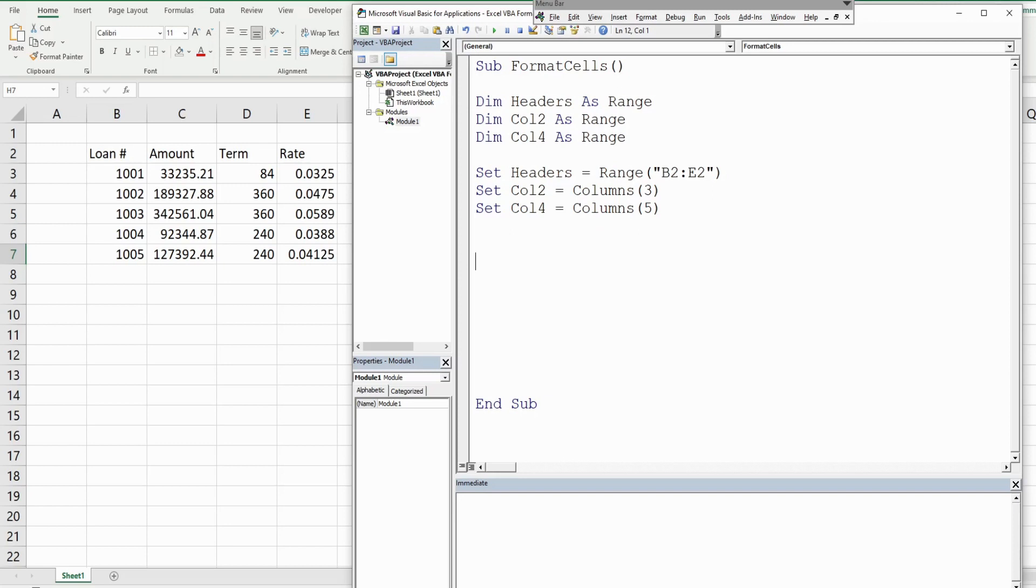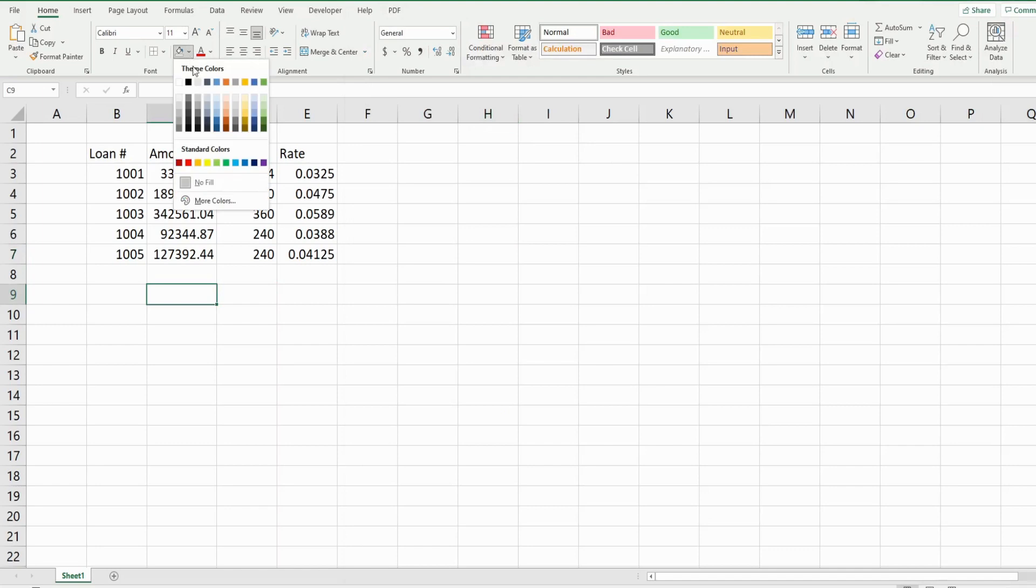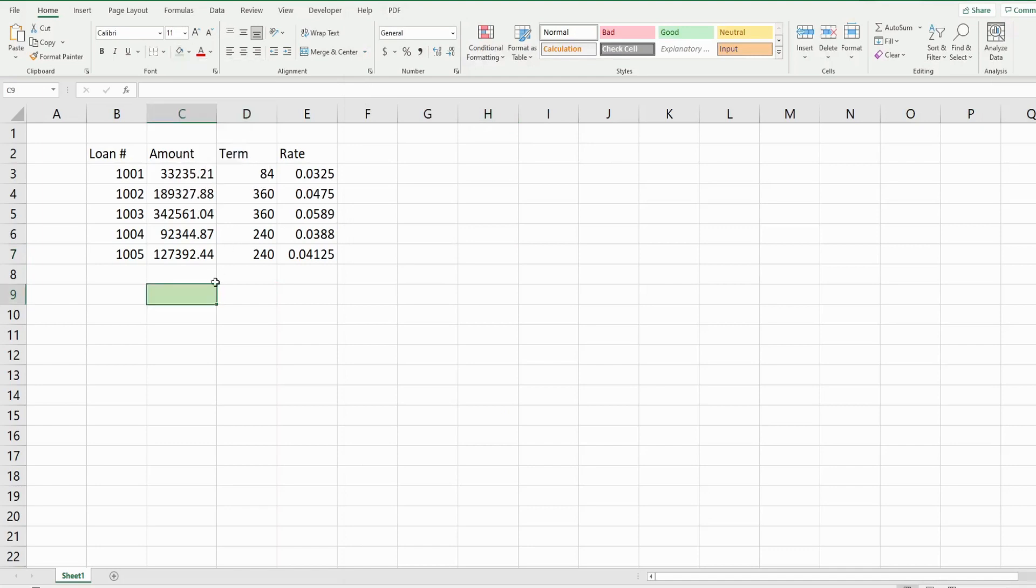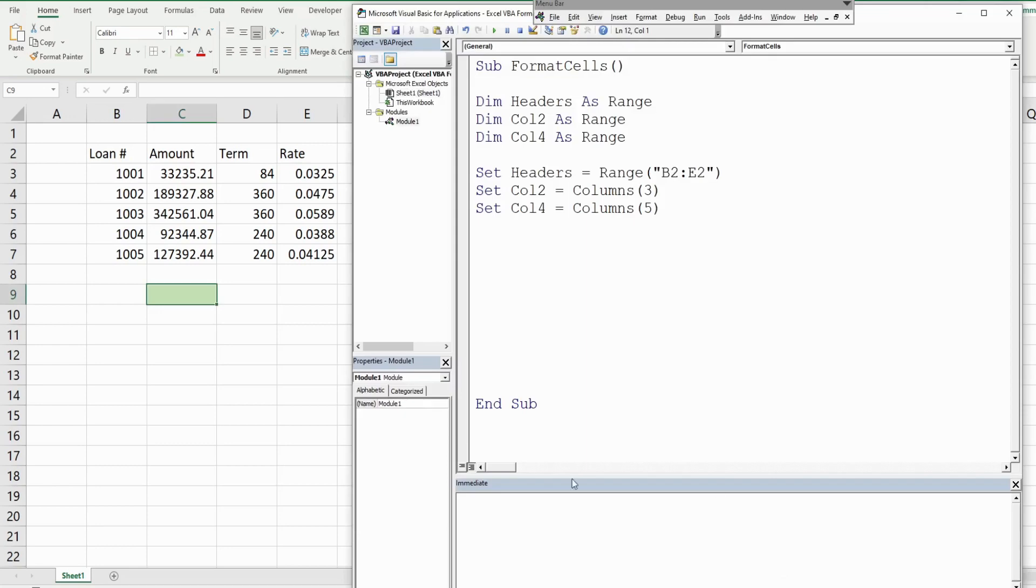Make sure it's still highlighted, and then back in your VBA editor window we can come down here and use the immediate window to get that color.